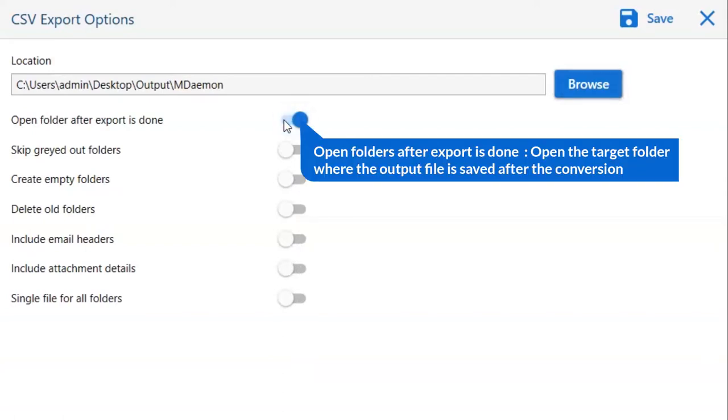The first is open folders after export is done. If you enable this feature, then the target folder where the output file is saved automatically opens after the conversion.